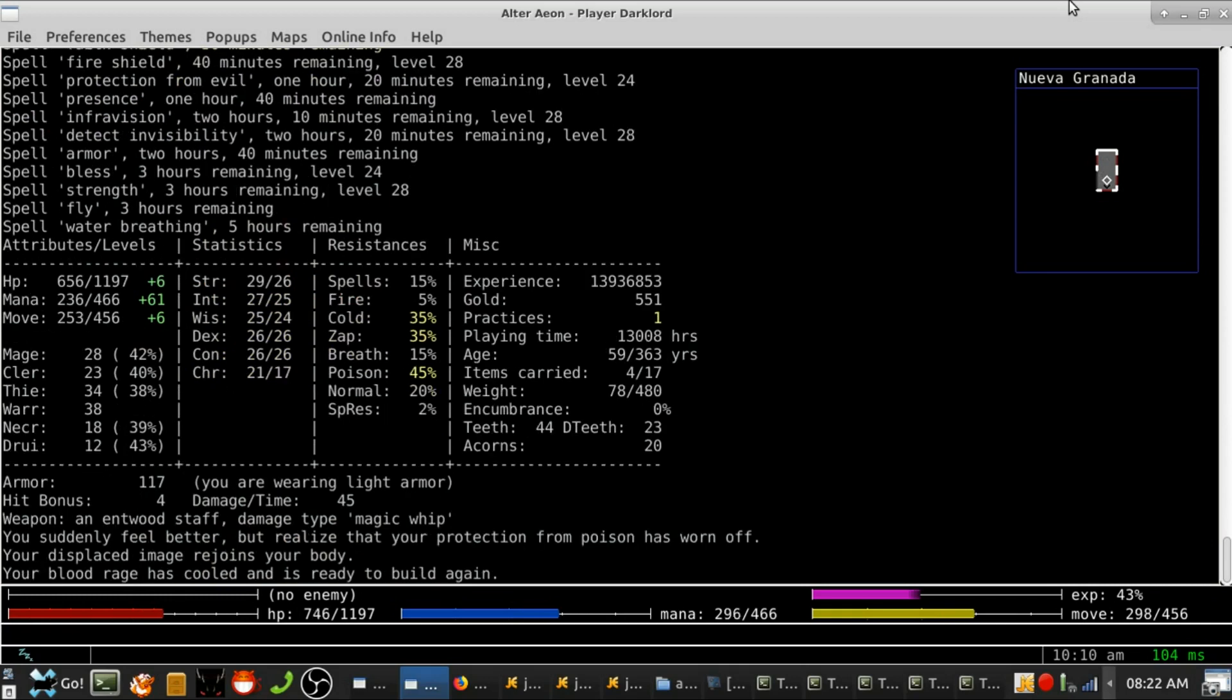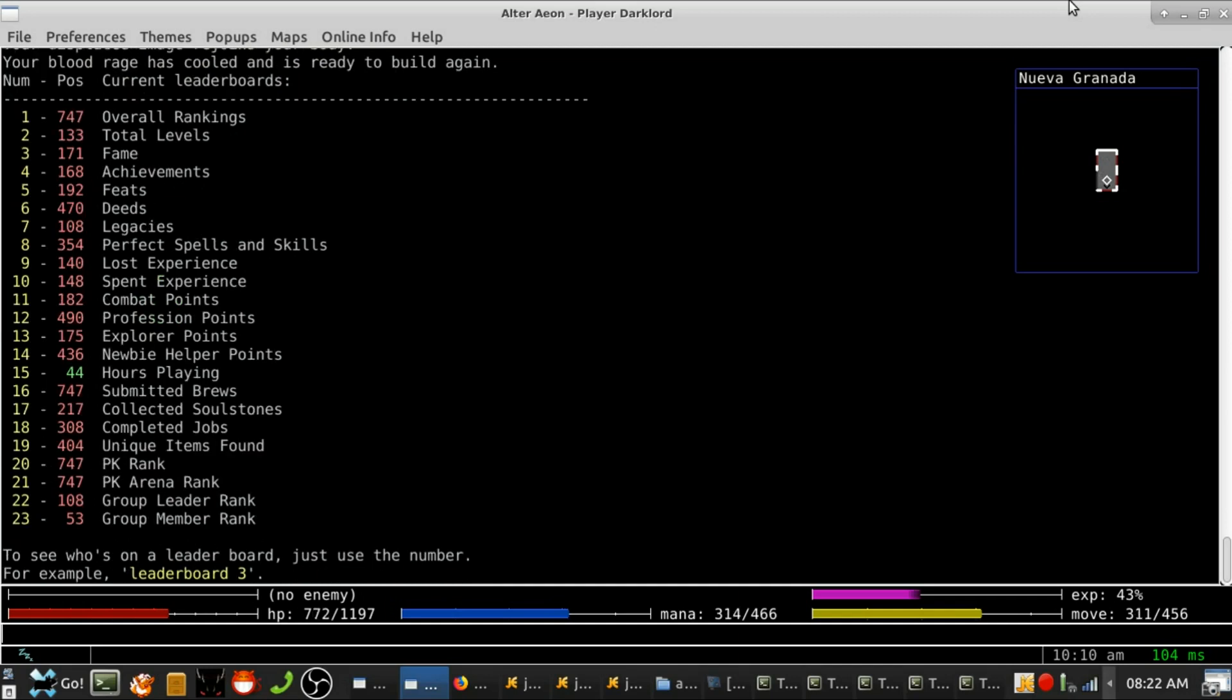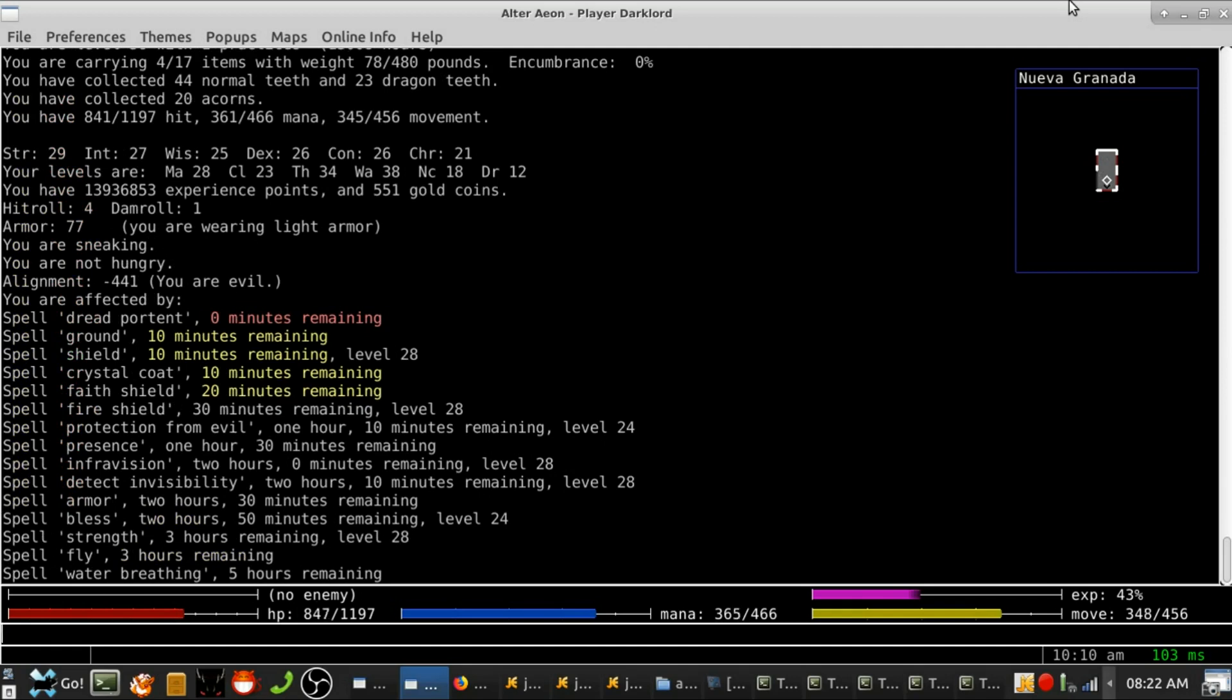Here are some other changes in September. Sea encounters have a higher chance of occurring, and the cooldown between them has been lowered. Moon dust can now be quite a bit higher level.